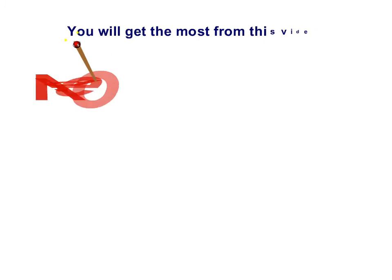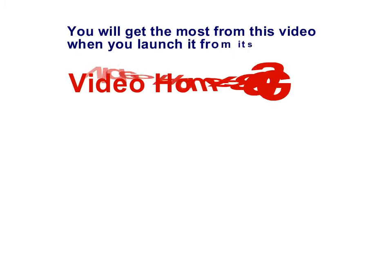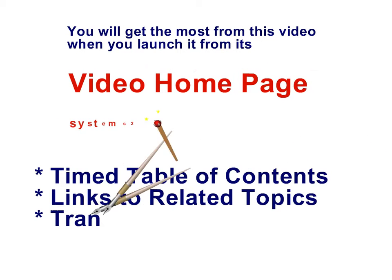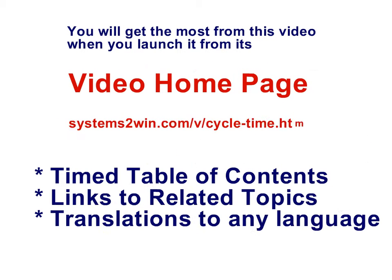You will get the most from any Systems2win video when you launch it from its video homepage.